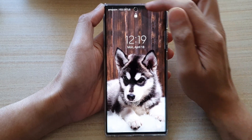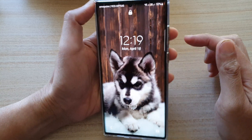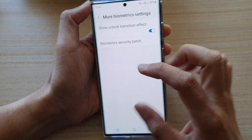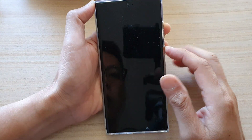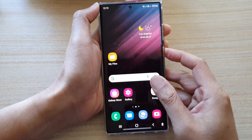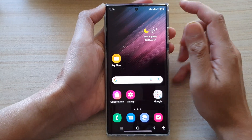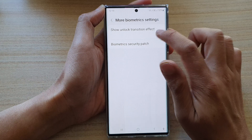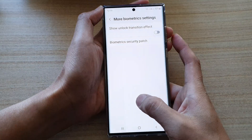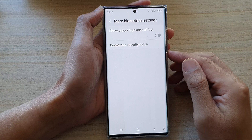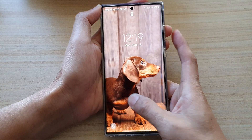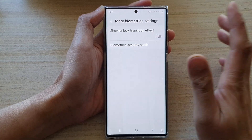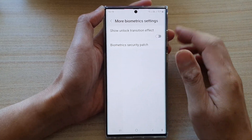I'm going to unlock it using face ID or fingerprint — I'll use fingerprints now. That's what it looks like with the effect on. If I switch off the unlock transition effect, you can see there is no transition — it just immediately goes back to the home screen straight away.